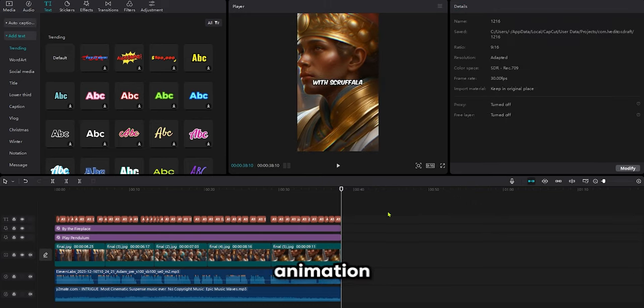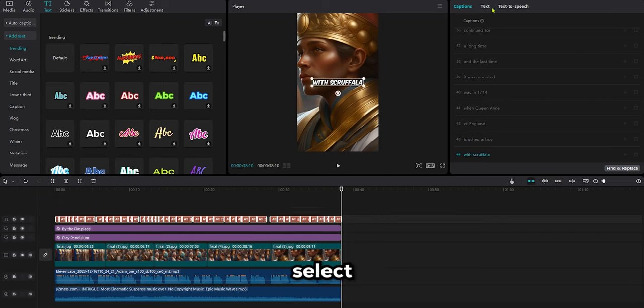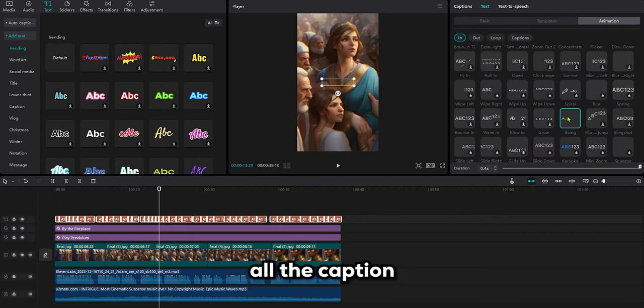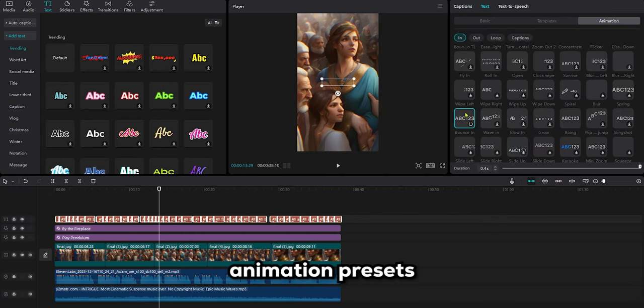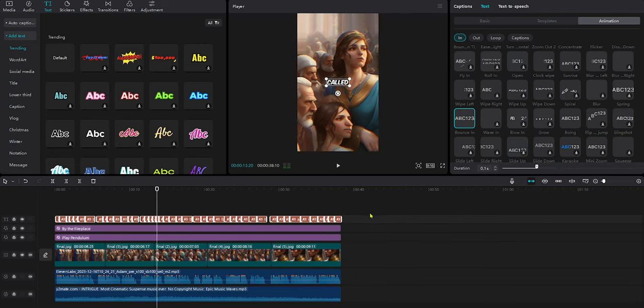Now, we need to add some animation to the caption. First select all the captions, then use the bounce animation from the animation presets, change its time to 0.1.